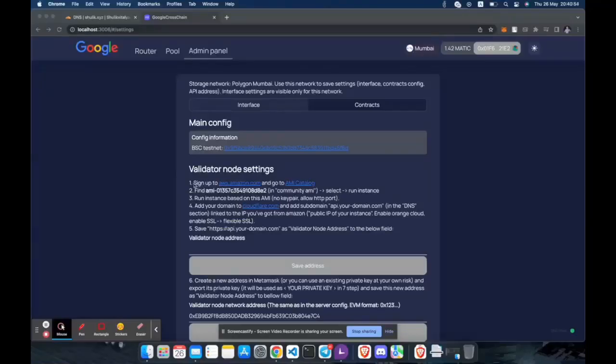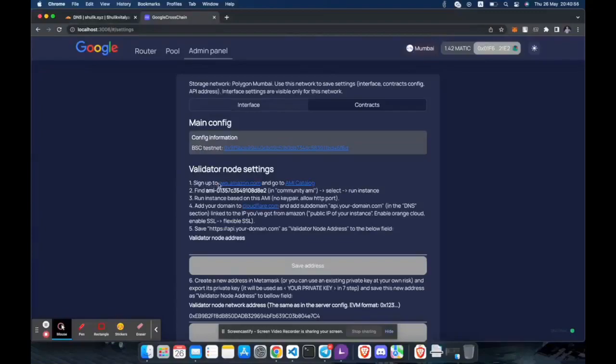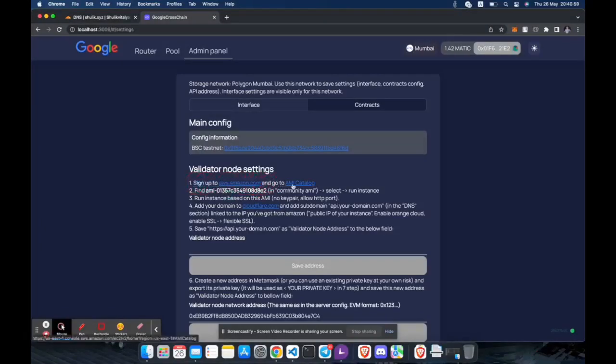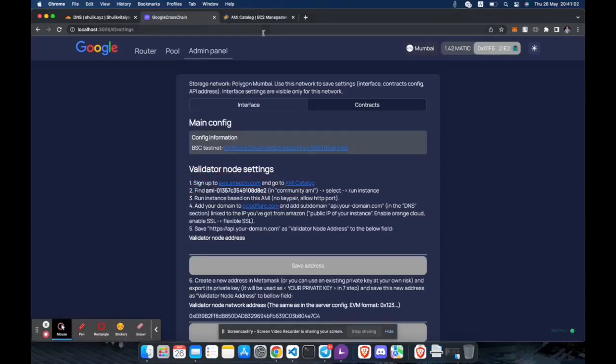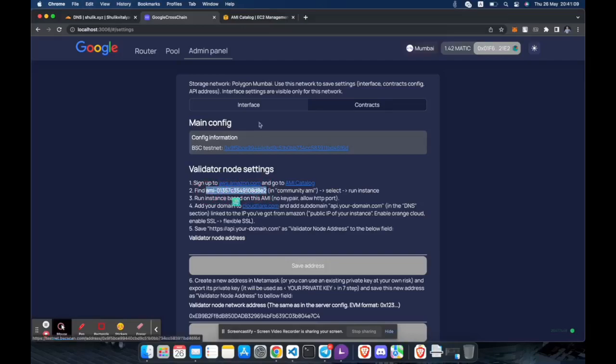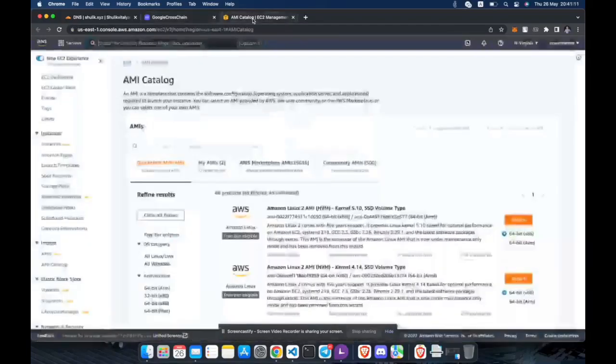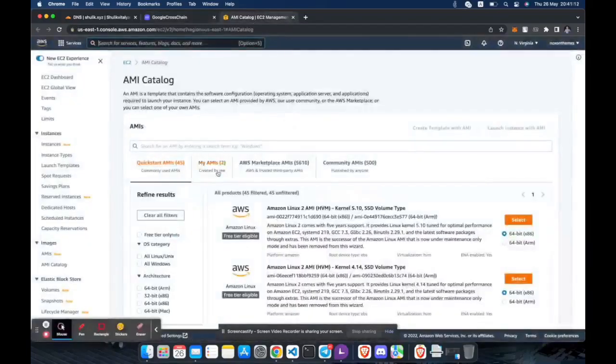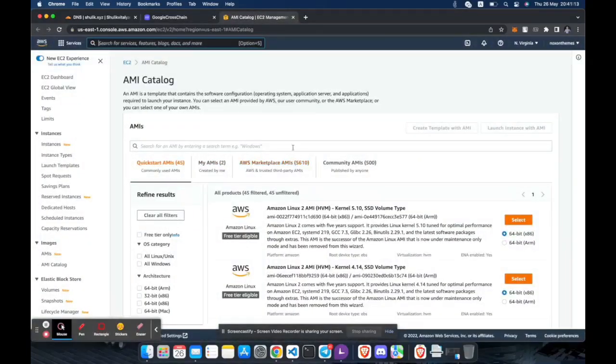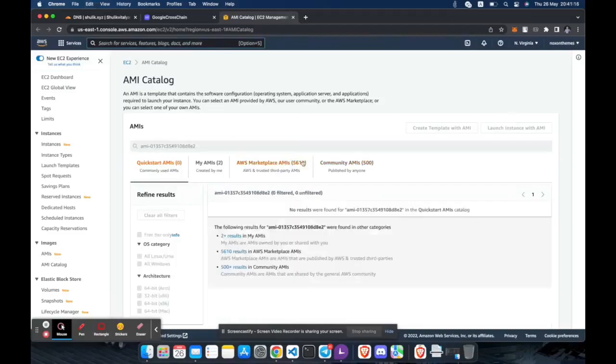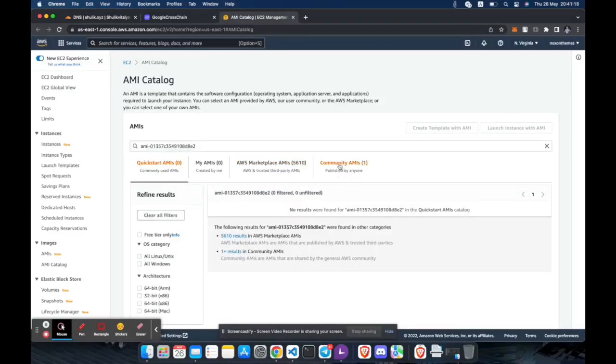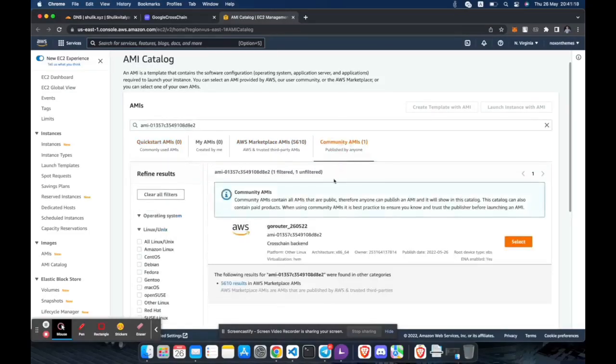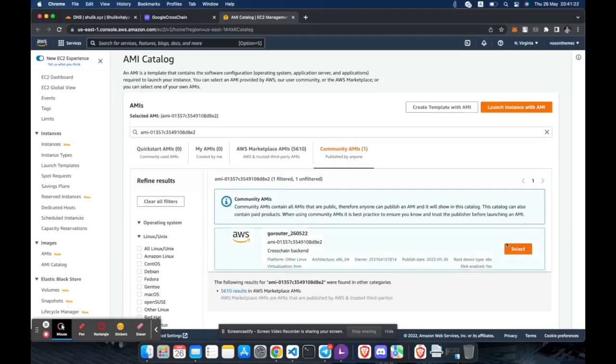Step 1: Let's go to AWS Amazon. Step 2: Let's find the image of the backend. The image can be found in the community section. Choose it and launch the instance.